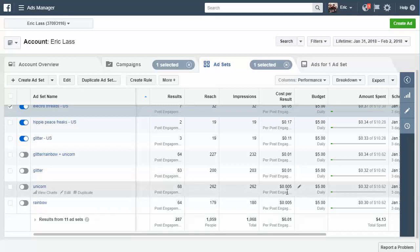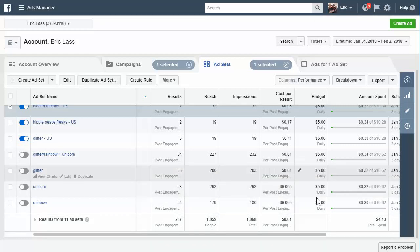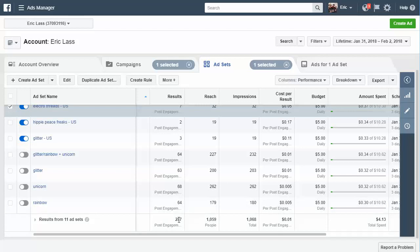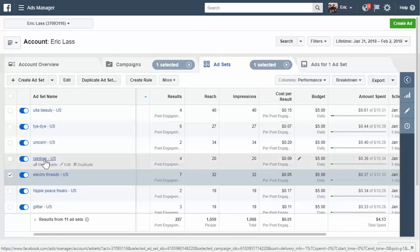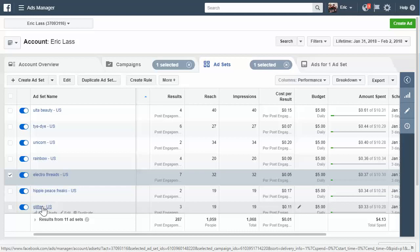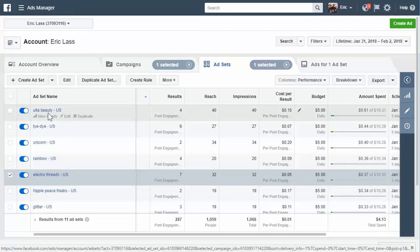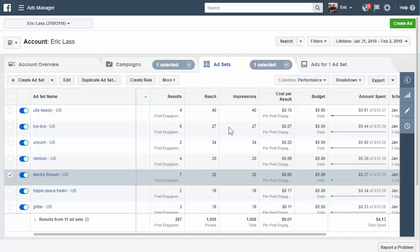As you can see, 0.005 cents per post engagement for a couple of these. Then I turned them off right away - not even 30 minutes to spend less than two bucks to get some engagement on the post. I don't actually recommend doing this worldwide targeting, but it's useful to get social proof on the post before you go into US targeting. So here's what I'm targeting inside the US - I did seven different ad sets, seven different targeting options: glitter, hippie peace freaks, electro threads, rainbow, unicorn, tie dye, and Alta beauty. This is a unicorn shirt.